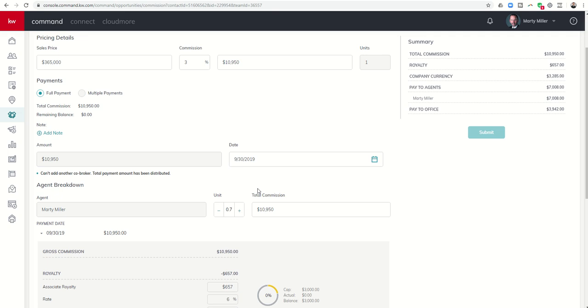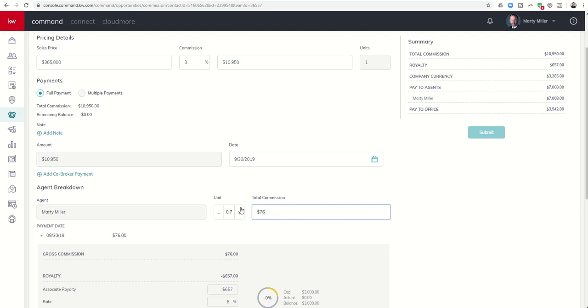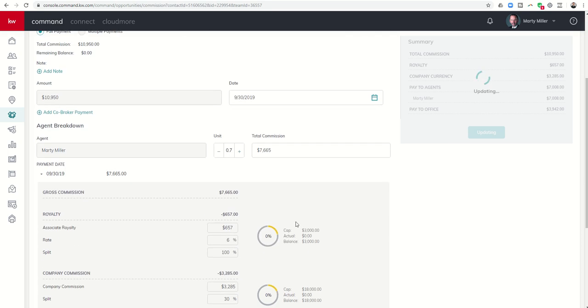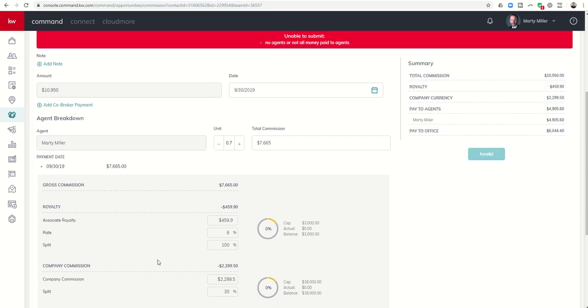Let me get my calculator out real quick and multiply that by 0.7, and that's going to mean that I get a top-line commission of $76.65. So you can see, once I put that in, that's going to update over here on the side. It's going to automatically figure out royalty and commission. I'm actually capped, but that'll update here soon enough.